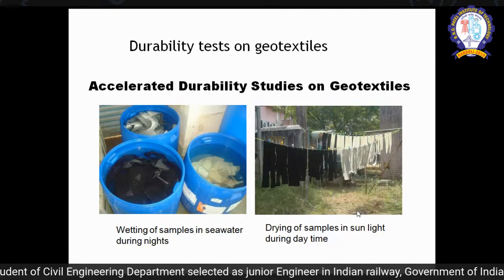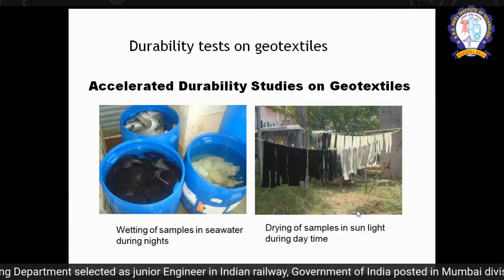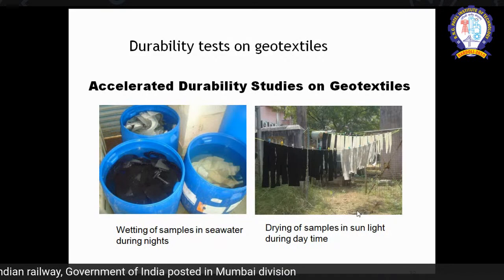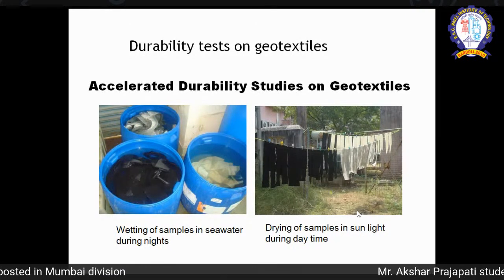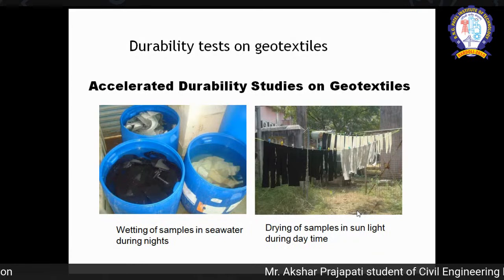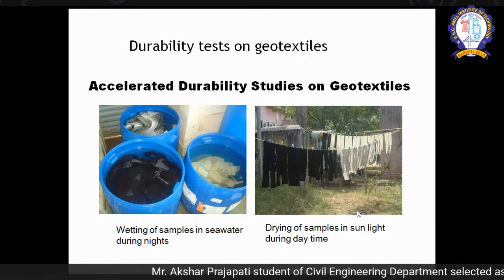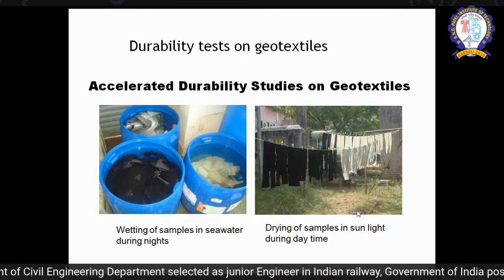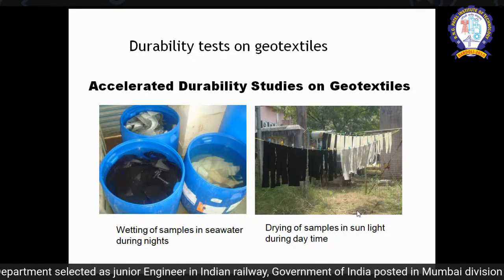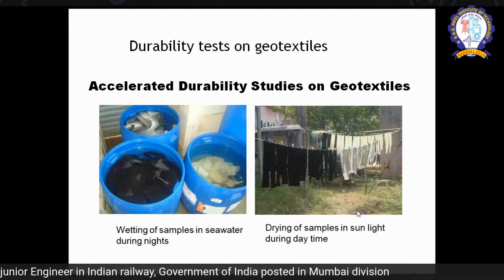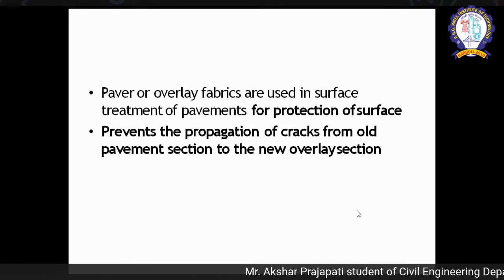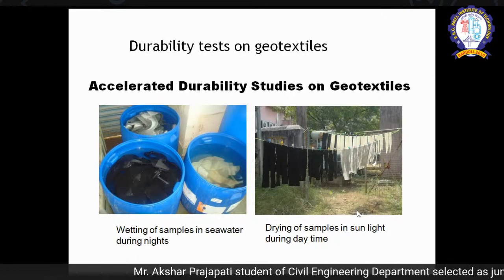In normal water conditions there will not be many problems, but in coastal areas you have to check the durability of your geosynthetic material. In that condition you can try a cyclic loading test in which you keep a sample of geosynthetic in salt water, then dry it in sunlight. In this way you perform cyclic wetting and drying, and later find out what change has occurred in your material.